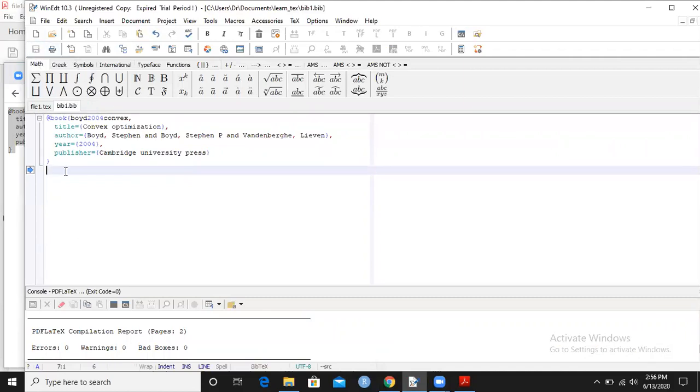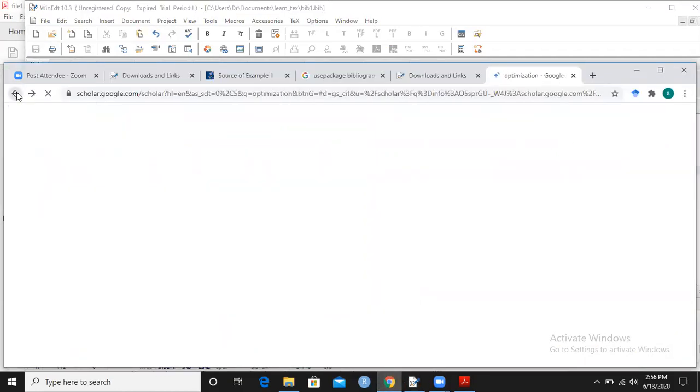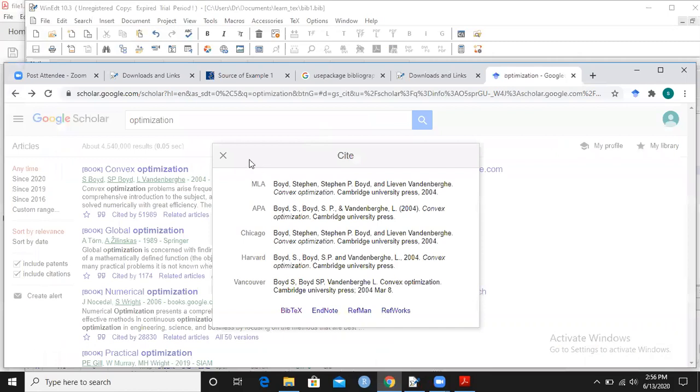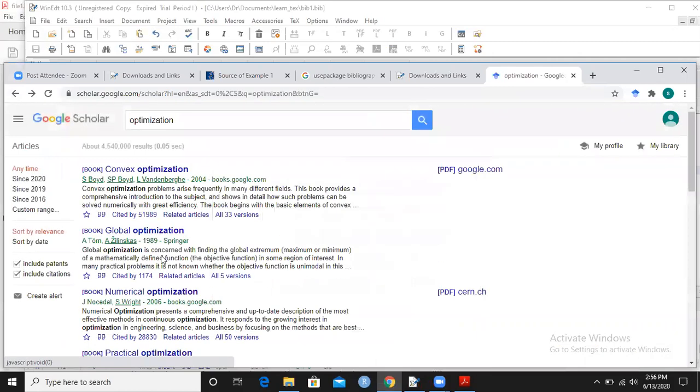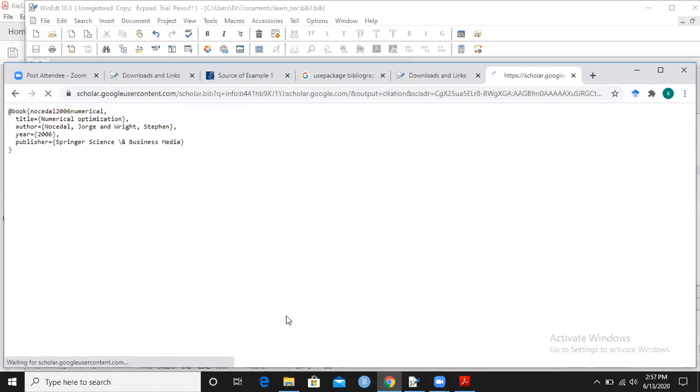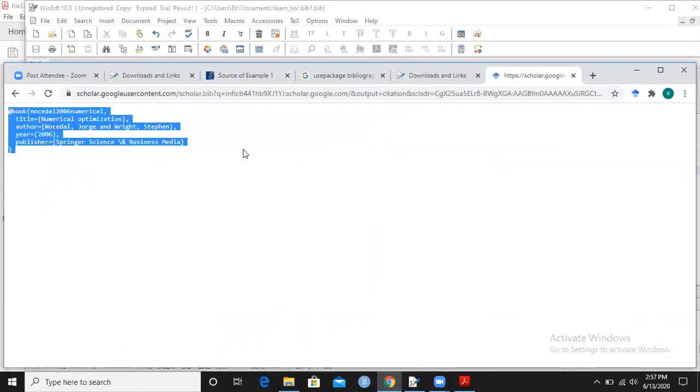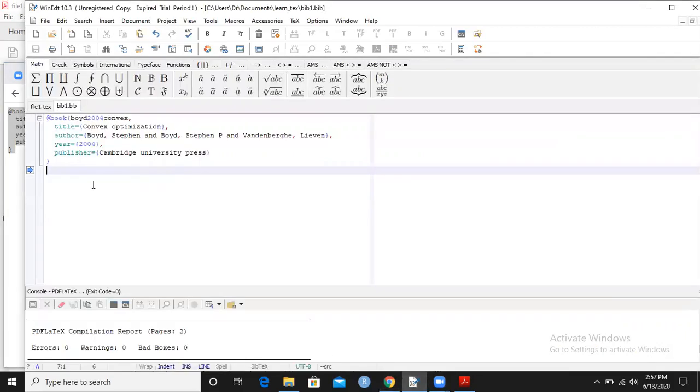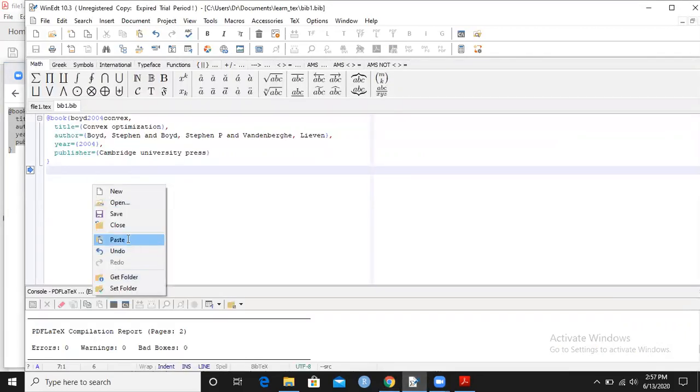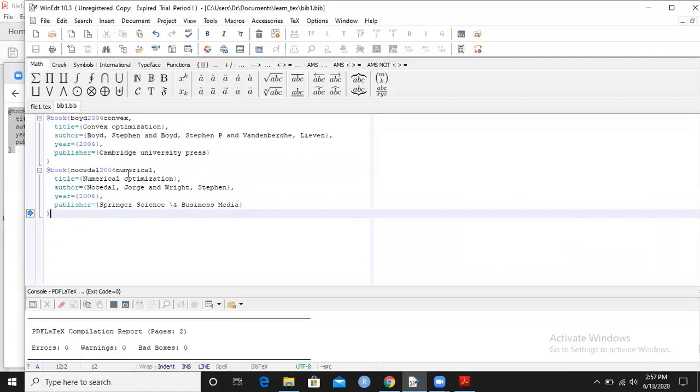Next, I will add another reference so that we learn how to add more than one reference. Let me take this reference and take it to my BibTeX.